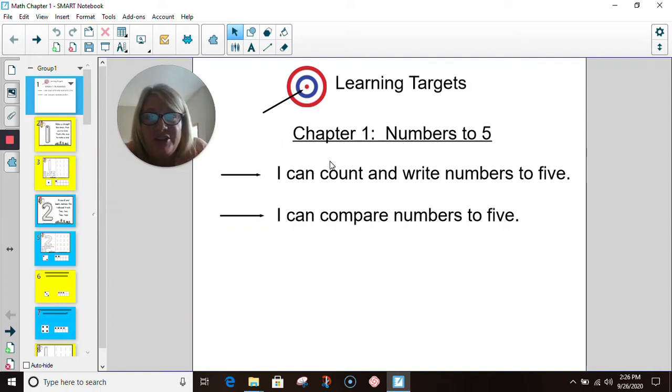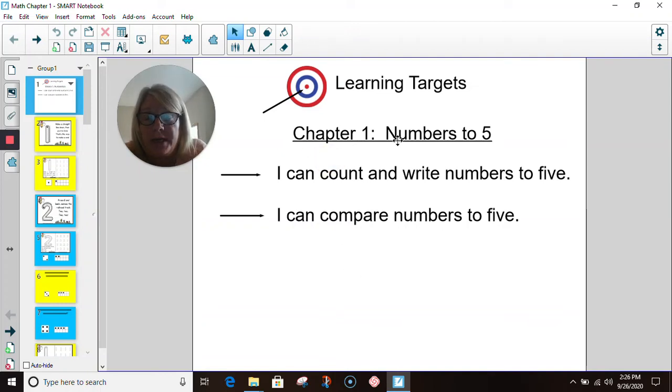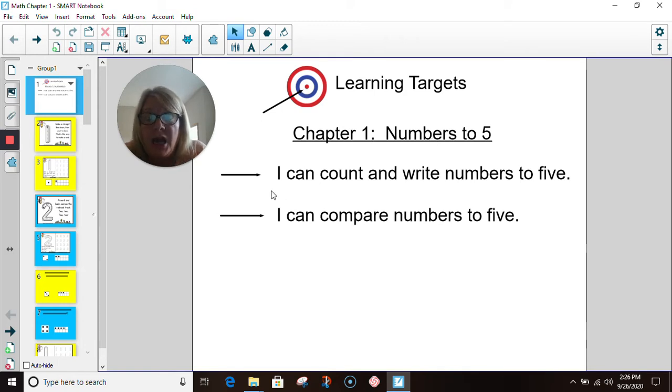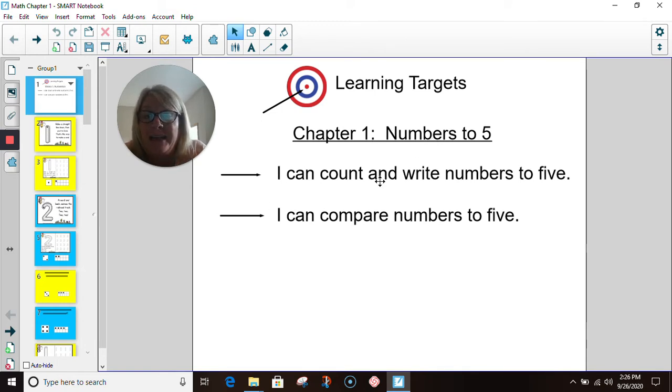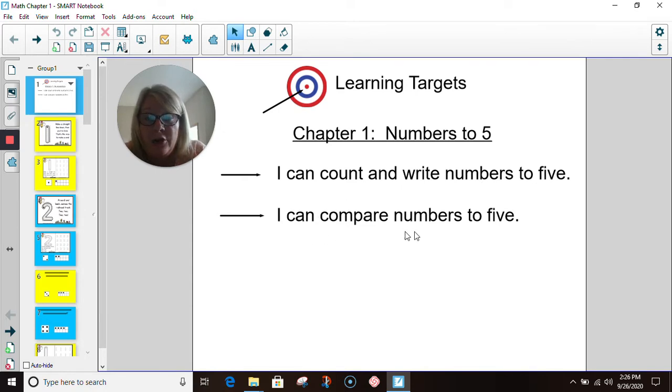Hello kindergartners. Today we are going to begin chapter one called Numbers to Five. Our learning targets today are: I can count and write numbers to five, and I can compare numbers to five.